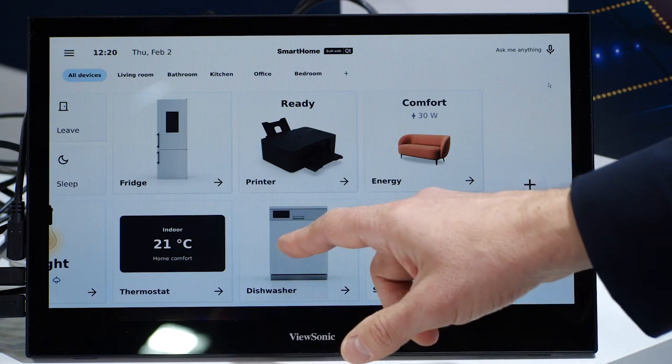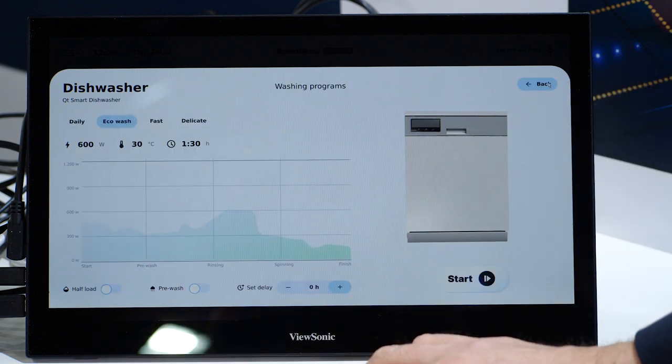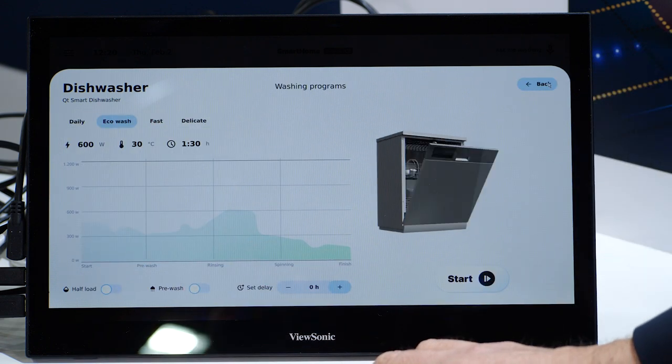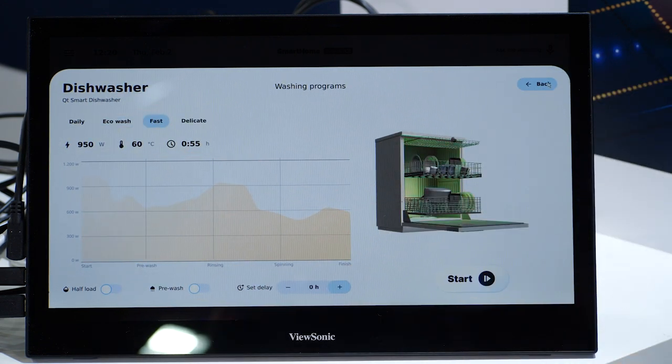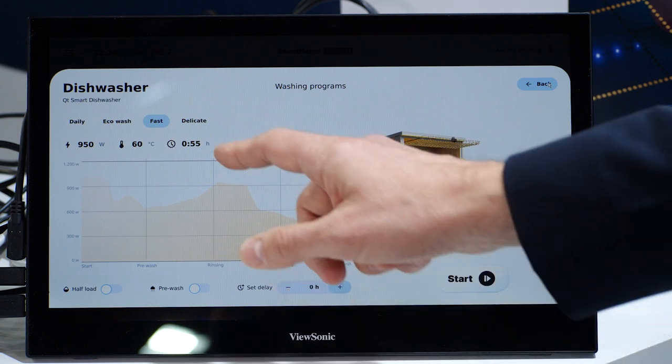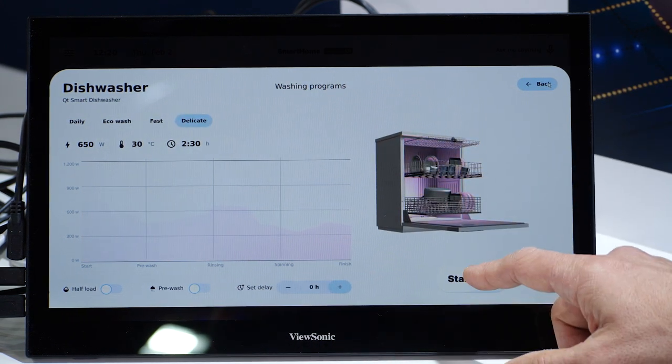Qt allows the easy creation of high-quality user interfaces, smart functionalities and smooth interactions between multiple embedded devices or appliances to improve your brand recognition and differentiation. Nowadays, manufacturers are increasingly focusing on creating sophisticated and functional digital interfaces where connectivity is really a trend.